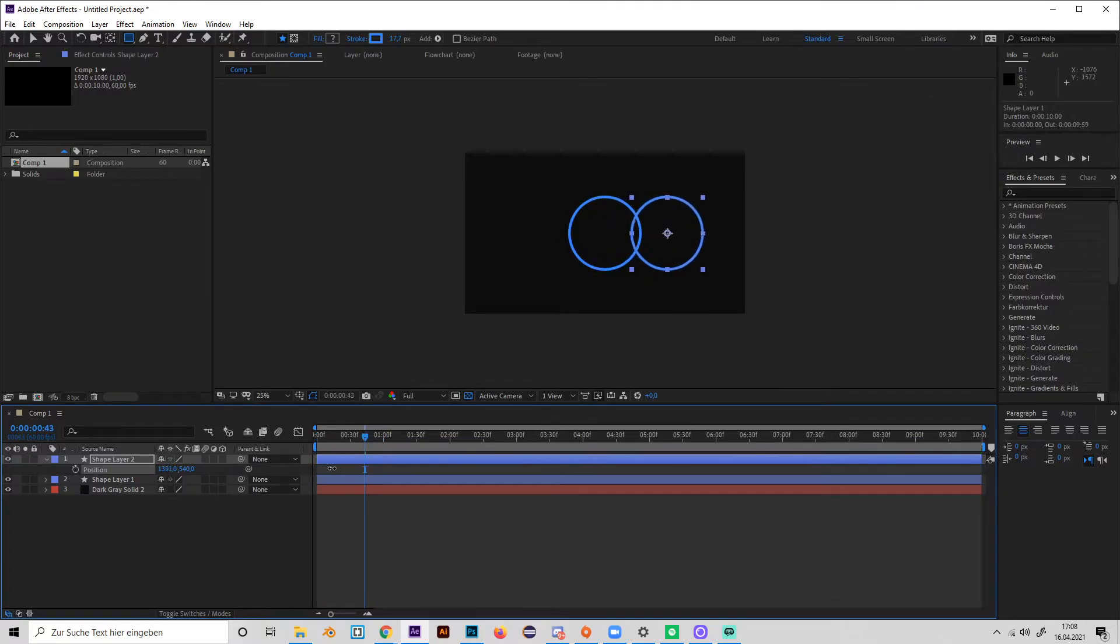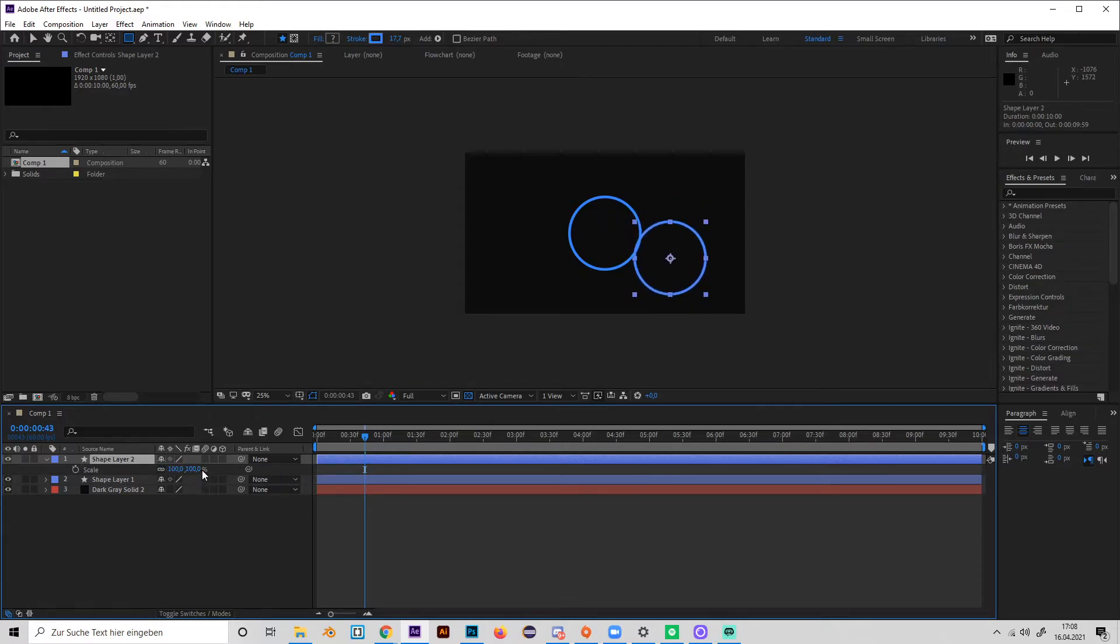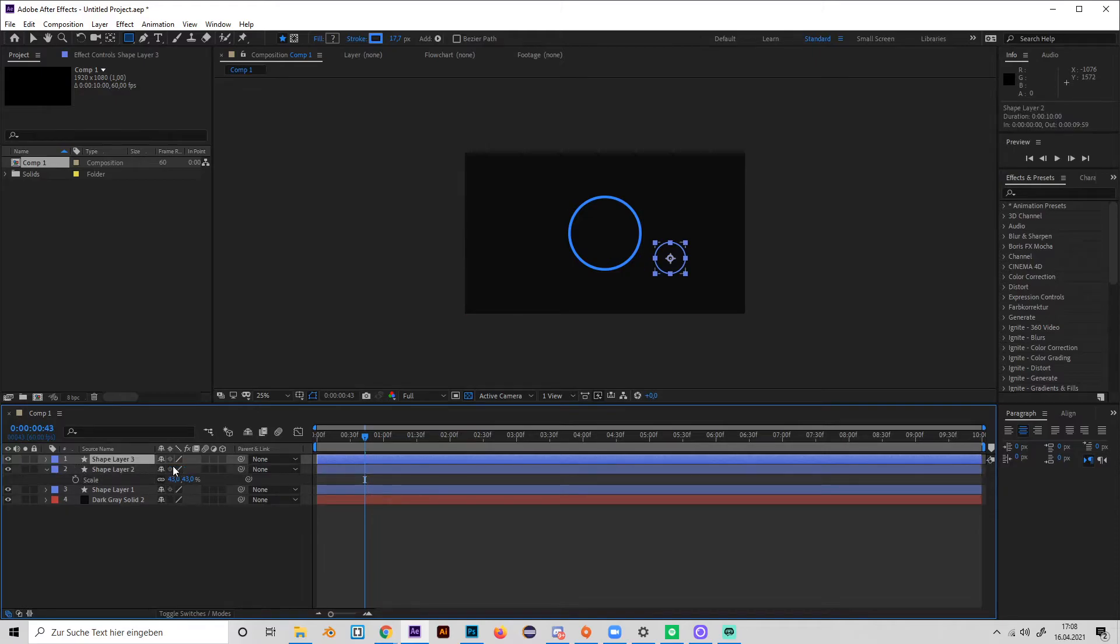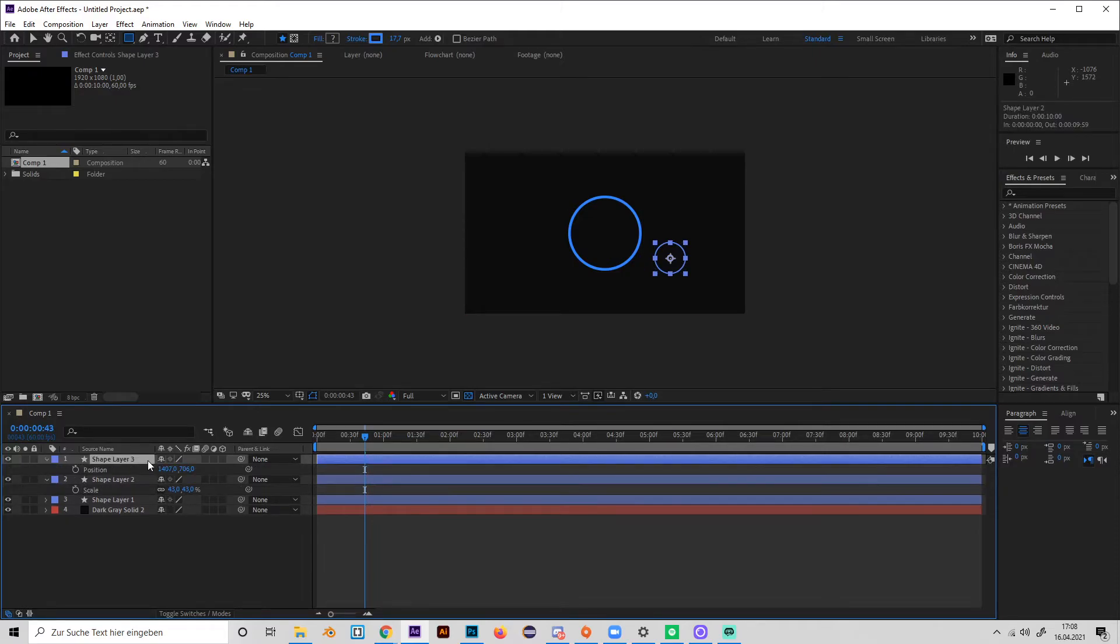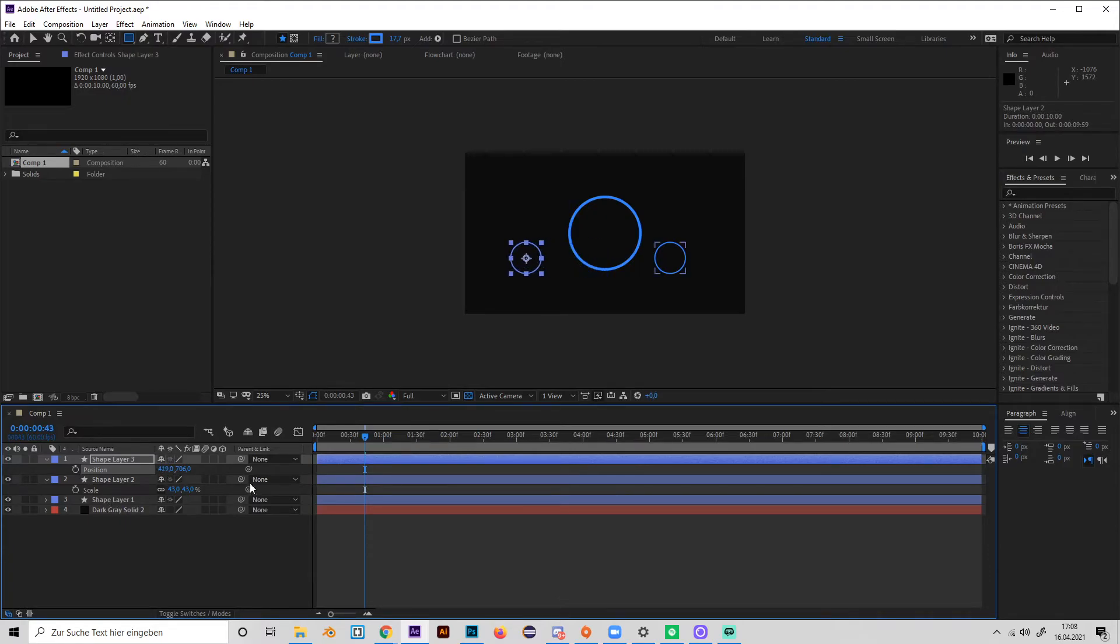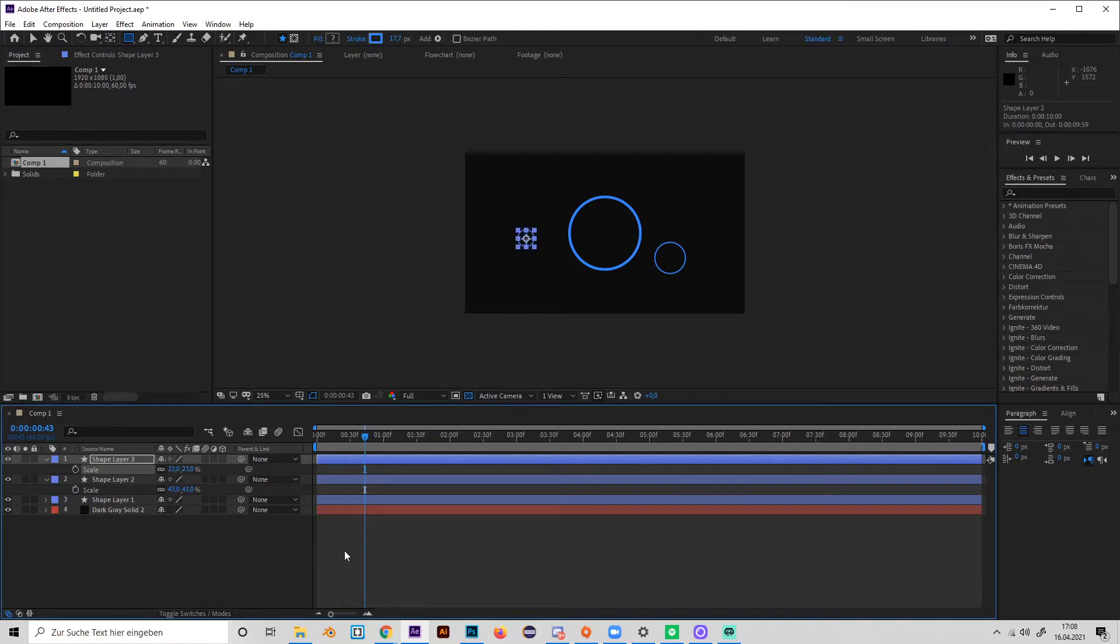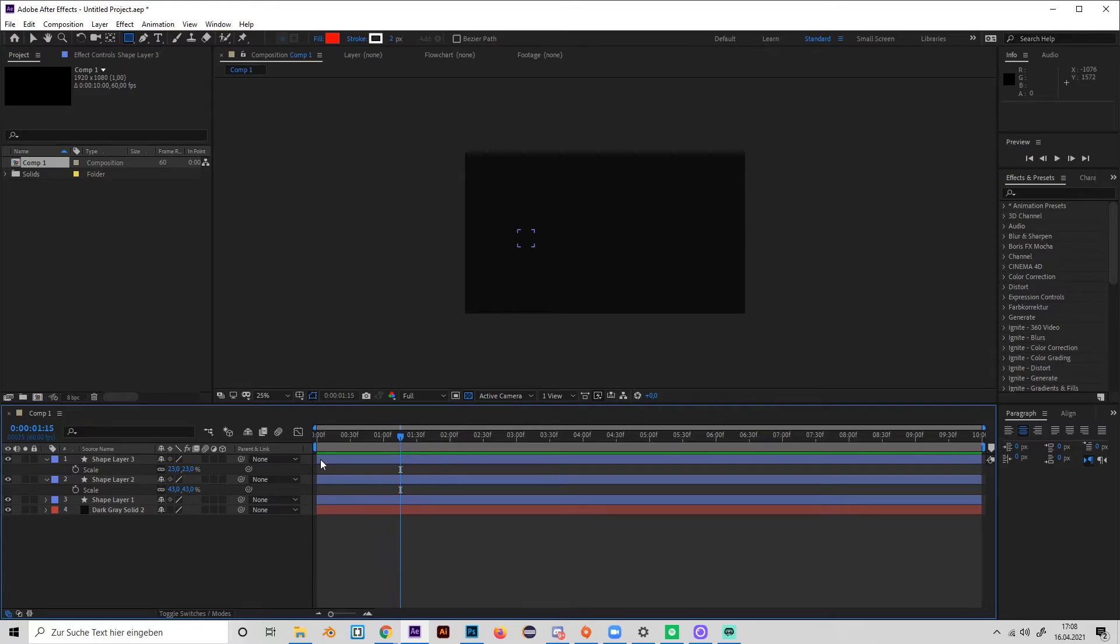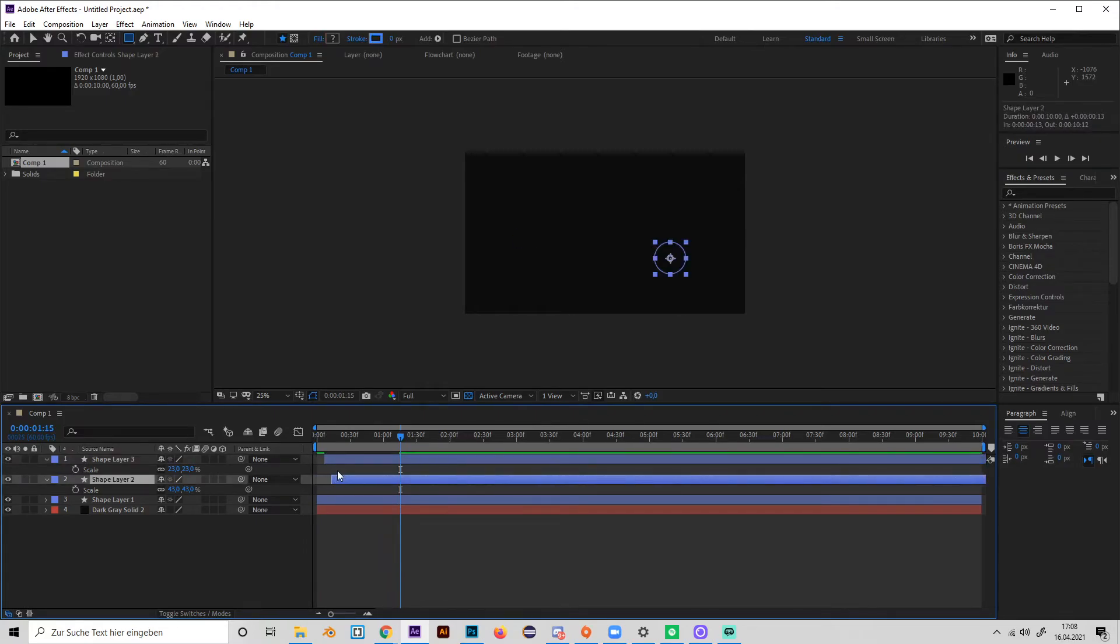And maybe let's make another one. P for position, and S for size. This will look like this. And yeah, maybe we can offset them a bit so it's a little bit more random.